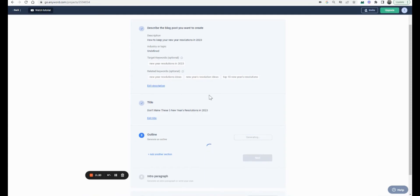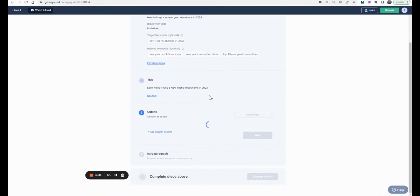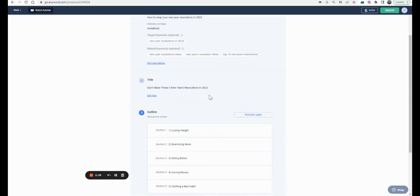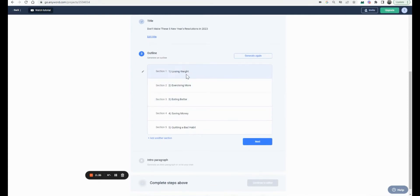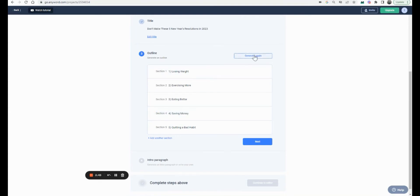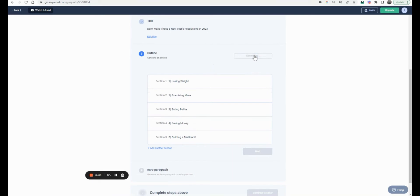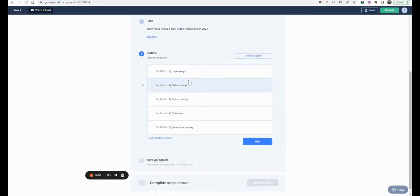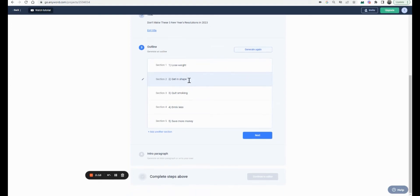I like that one — it's very well done, Anyword. Then I ask it to make my outline. Let's see what Anyword does: losing weight, exercise more, eating better, saving money, quitting a bad habit — I actually love it. Let's try again to see if we get a different variant. These are probably some of the most common ones people would include, which makes sense.